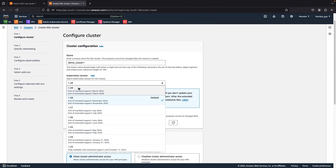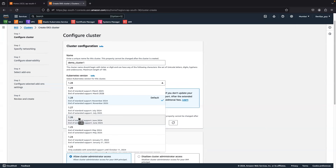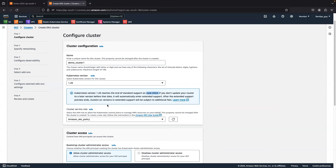Right now I'm not going to create with the latest version, because in a later video I'm going to show how to upgrade the version. So I'm going to create with version 1.26. Version 1.26 is supported until June 2024.